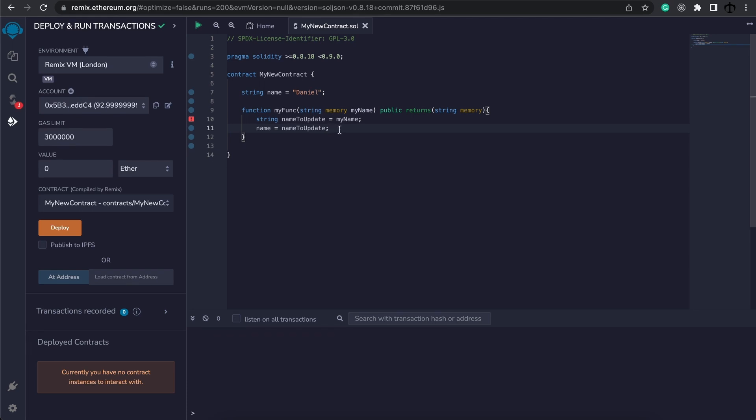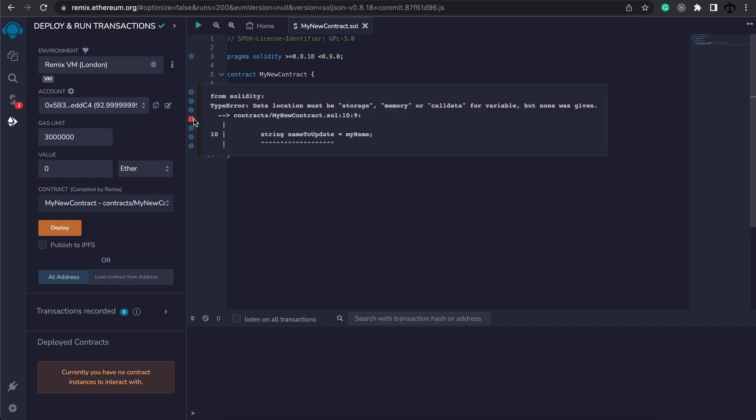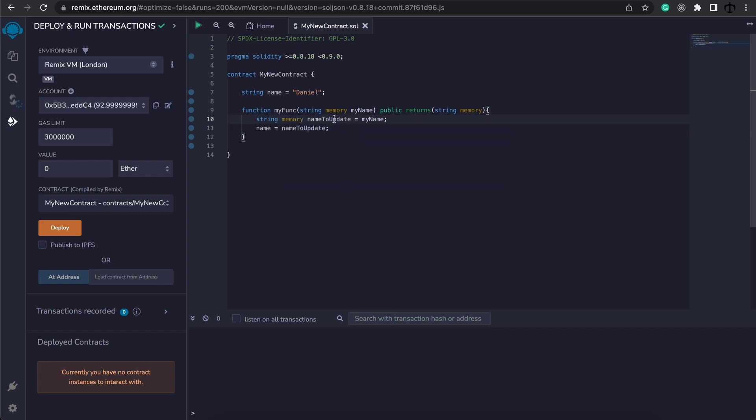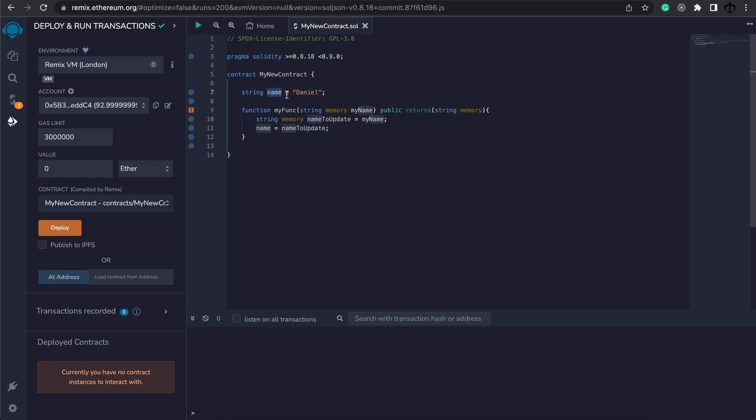Now this is a long way to update the name because we can also do it directly just like so, but just to prove the point. You can see that it's asking us that this now needs to either be storage, memory, or call data. Now I'm going to make this memory, and now that this is memory I store this variable in another variable string that's memory, and then we go ahead and update the name state variable, the storage variable.